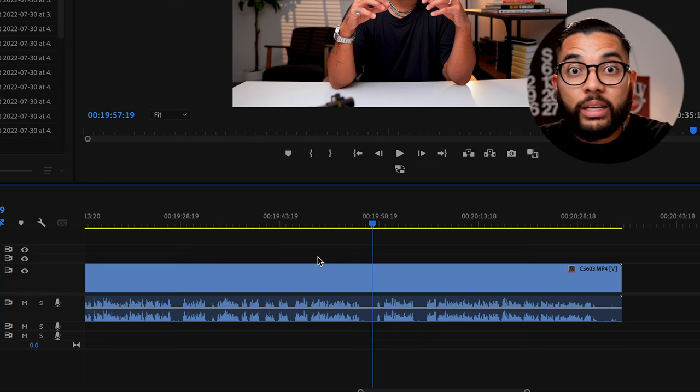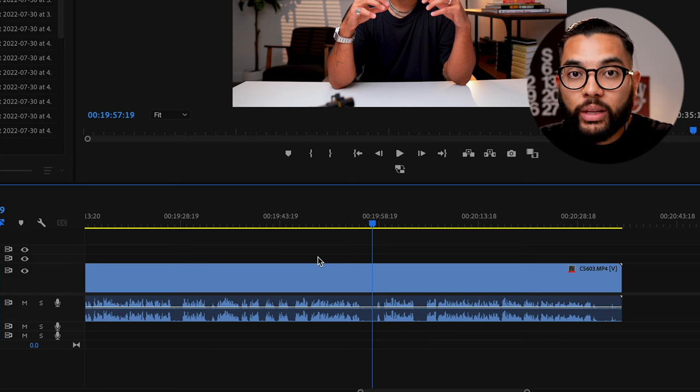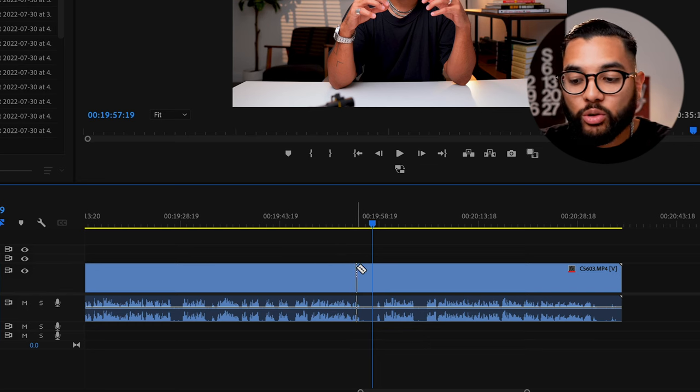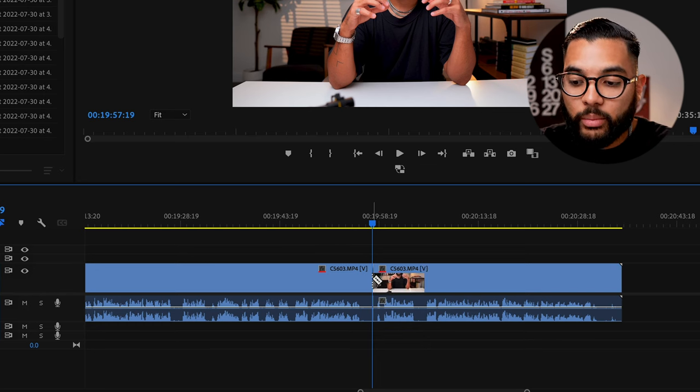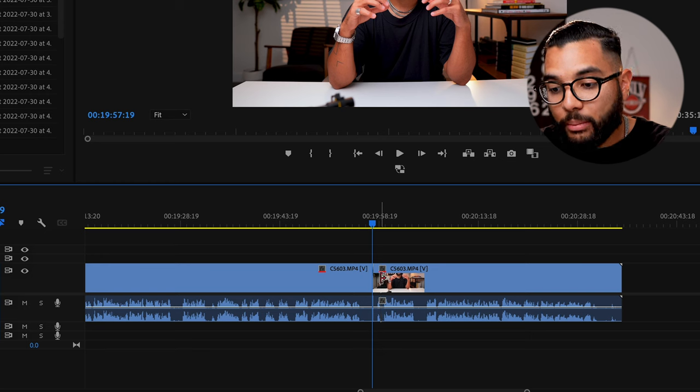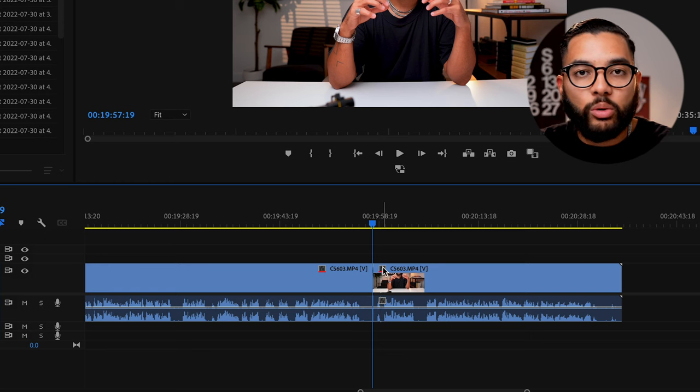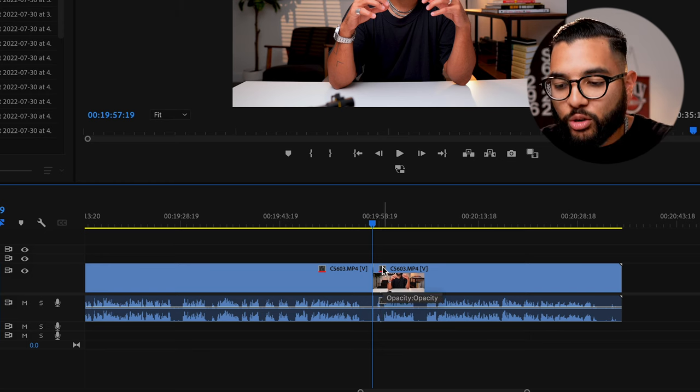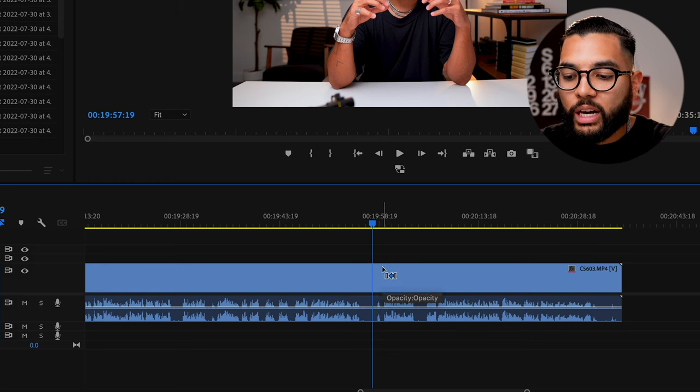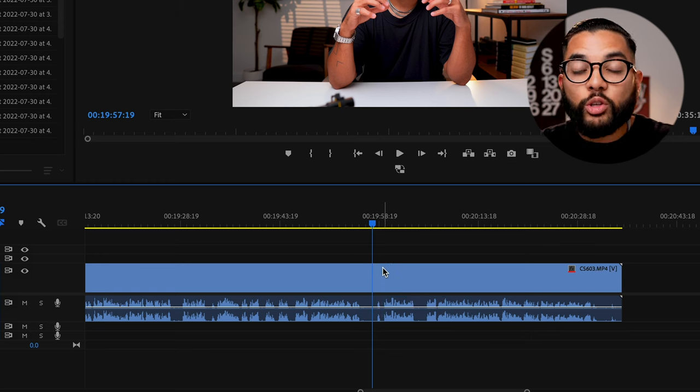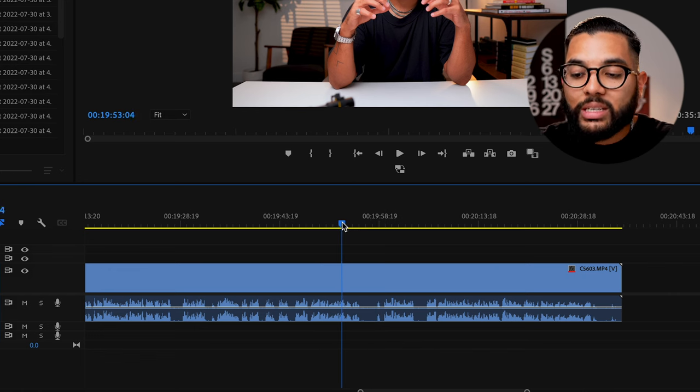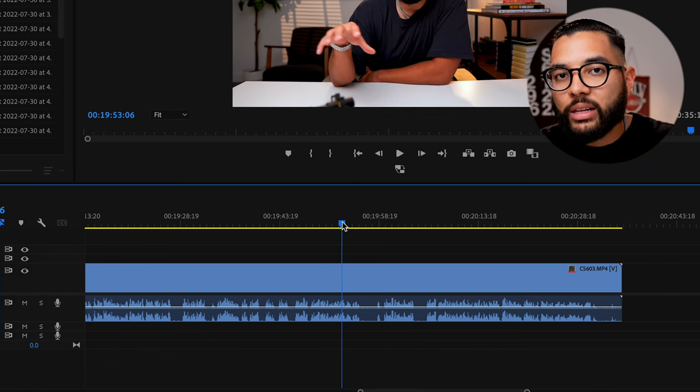This is going to allow you to not have to click around and access certain tools. Maybe you know about the shortcuts currently, like C being the razor tool, which is awesome, and then V being the arrow tools. And so you don't have to click back and forth like I showed you earlier in this video. However, you can actually use this cursor to make your cuts.